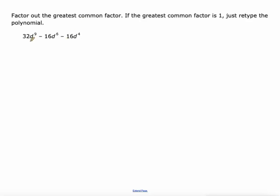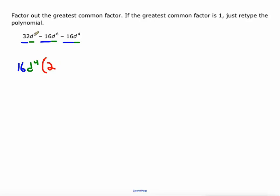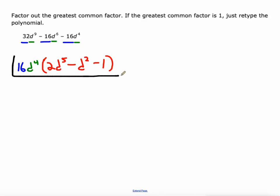This one's got three terms — it doesn't really change the process. We're looking at 32, 16, and 16; their greatest common factor is 16. D to the ninth, D to the sixth, and D to the fourth — their greatest common factor is D to the fourth. Now we factor 16D⁴ out of this expression. 32 divided by 16 is 2, D⁹ ÷ D⁴ = D⁵. Negative 16 divided by 16 is negative 1, D⁶ ÷ D⁴ = D². Negative 16 divided by 16 is negative 1, and D⁴ ÷ D⁴ = 1. So we do need a 1 there. This is our new expression in factored form.